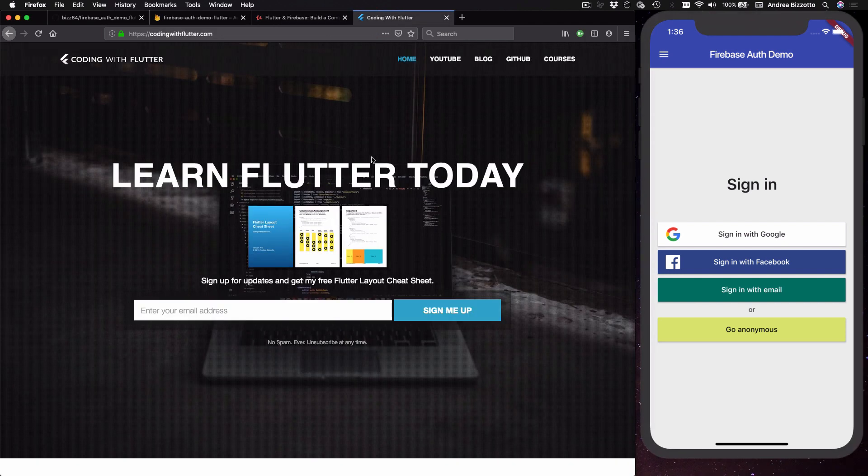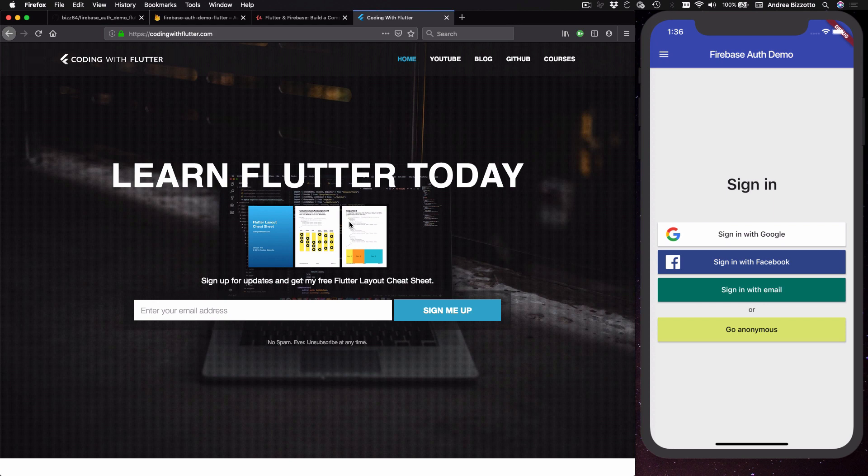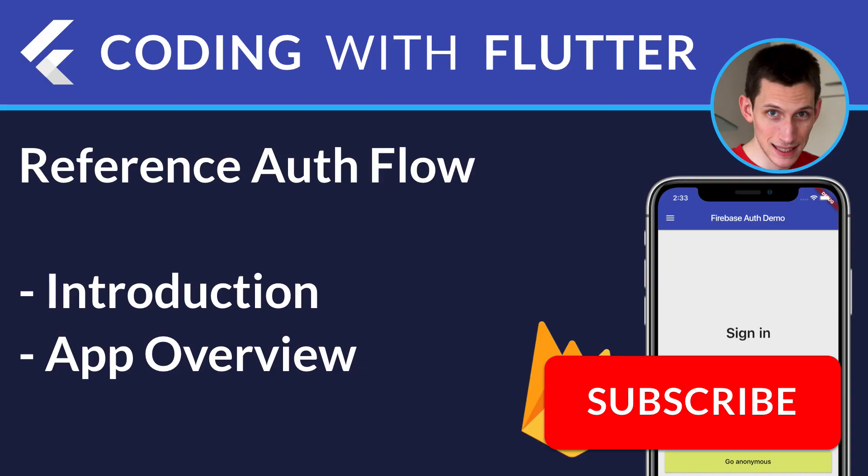Finally, I also encourage you to sign up to my mailing list so that you can be notified when I publish new videos and articles about learning Flutter. Thank you very much for watching and I'll see you on the next video.